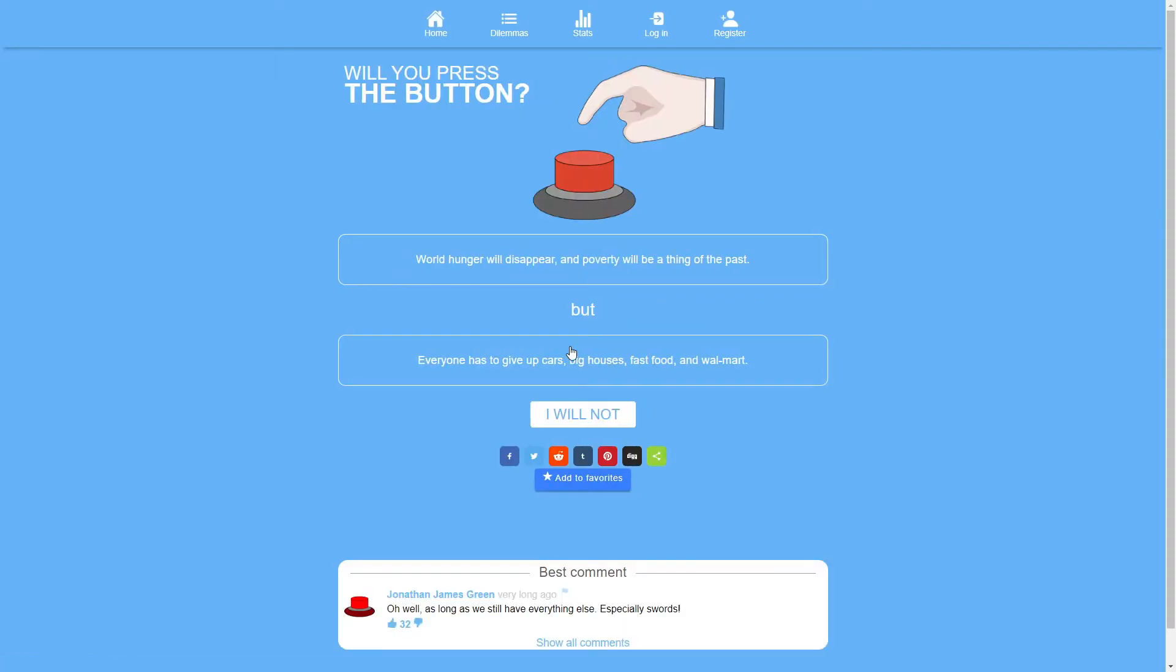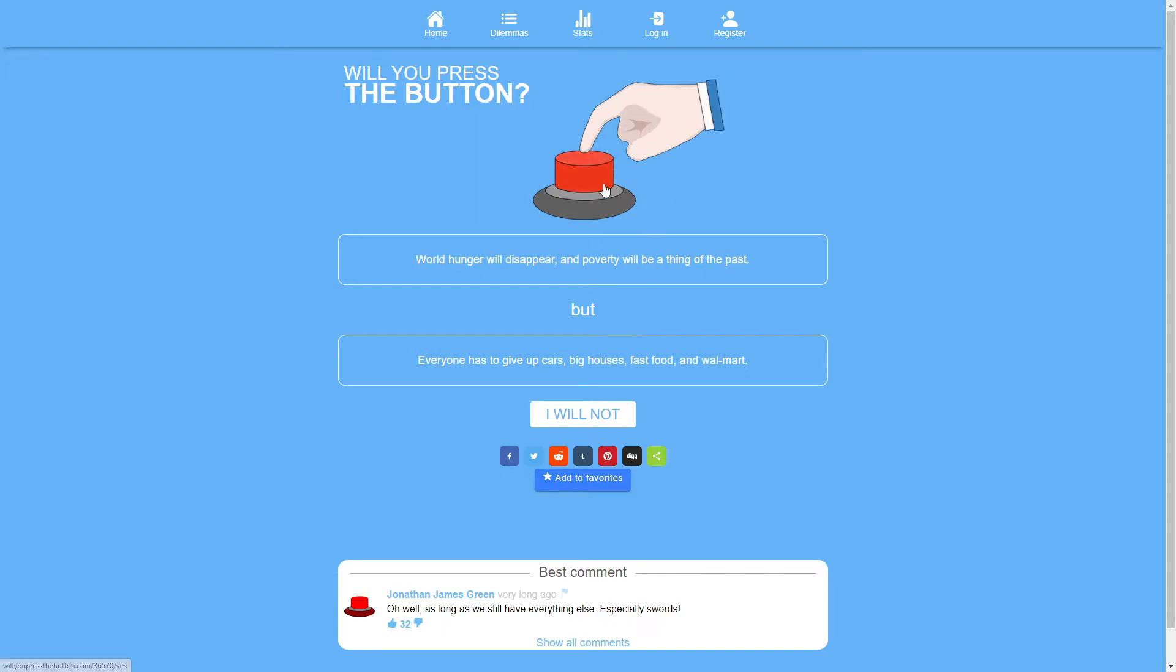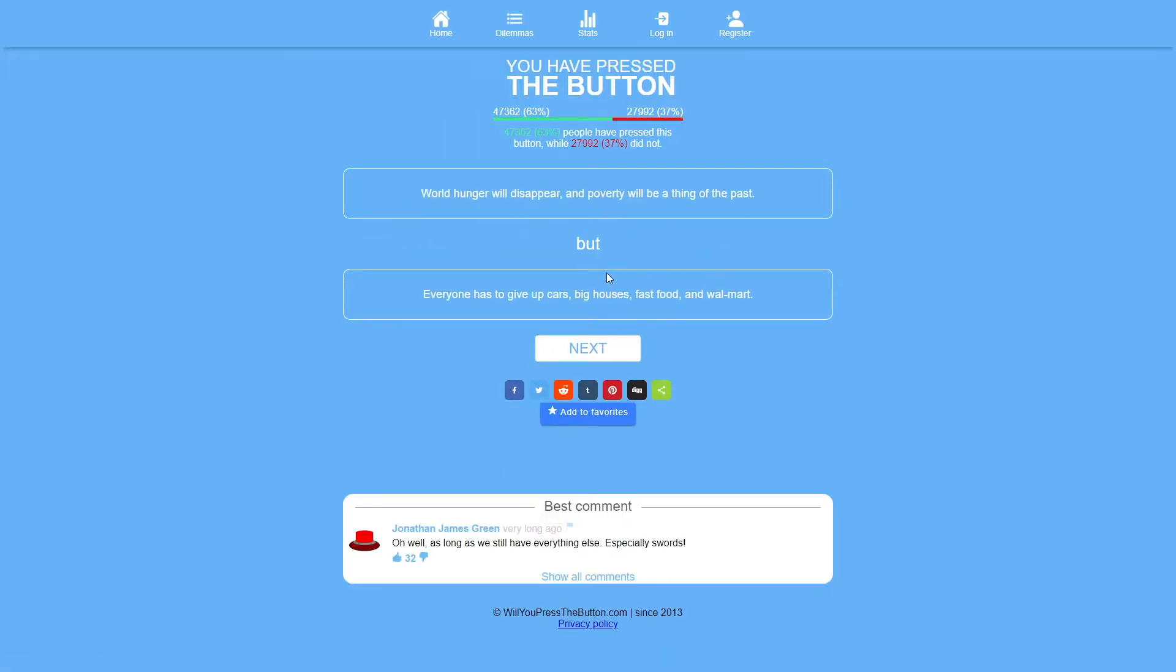World hunger will disappear and poverty will be a thing of the past, but everyone has to give up cars, big houses, fast food and Walmart. Well, I don't care about Walmart. I don't care about fast food. Big houses, give up cars. Yeah, I guess. No, I shouldn't be thinking about this for so long. World hunger will disappear and poverty will be a thing of the past. Yep, pressing the button. 37% of the people.